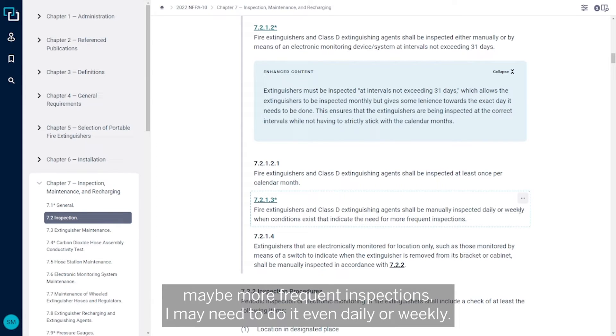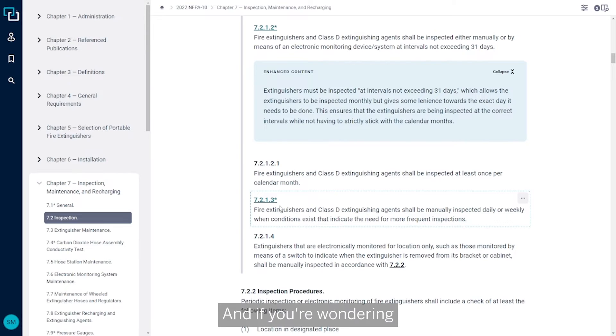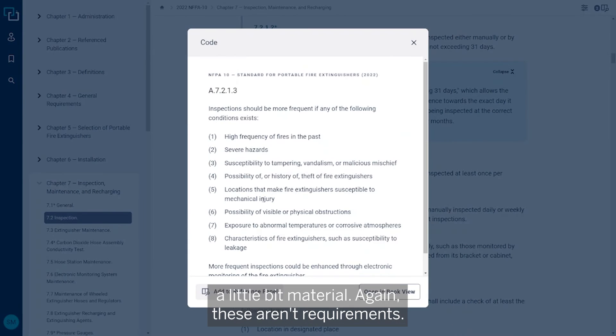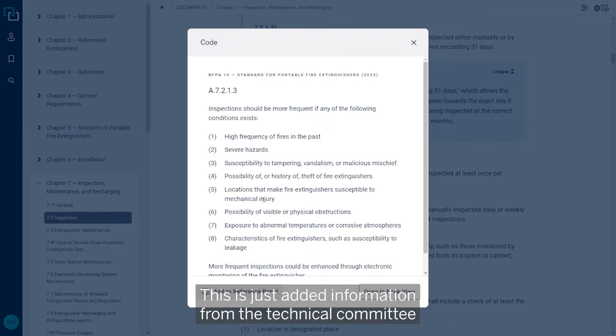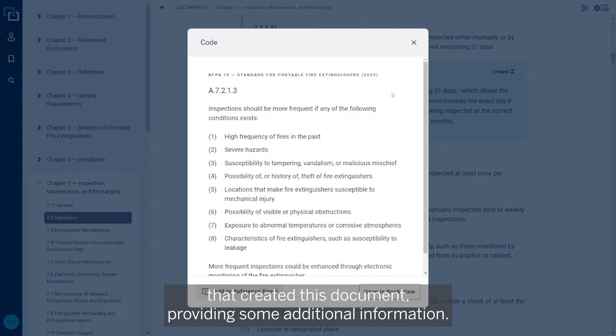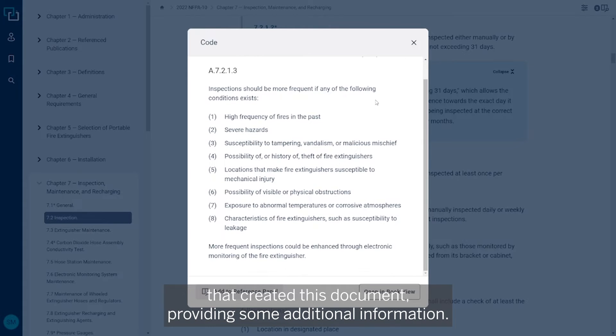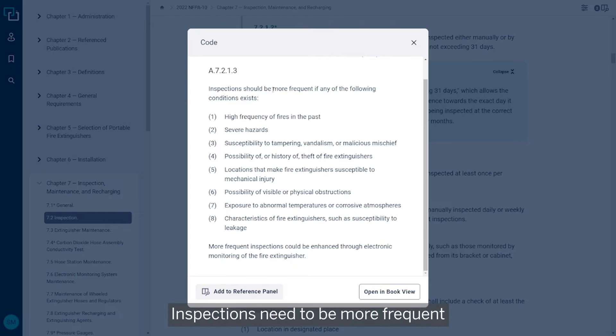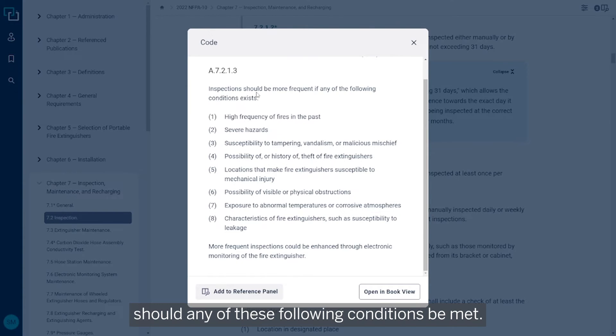And if you're wondering what those conditions are, you go ahead and look at the annex materials. These aren't requirements, this is just added information from the technical committee that created this document providing some additional information. Inspections need to be more frequent if any of these following conditions are met.